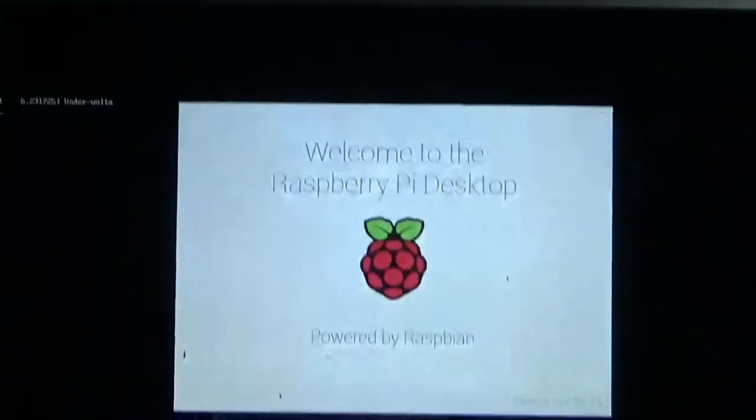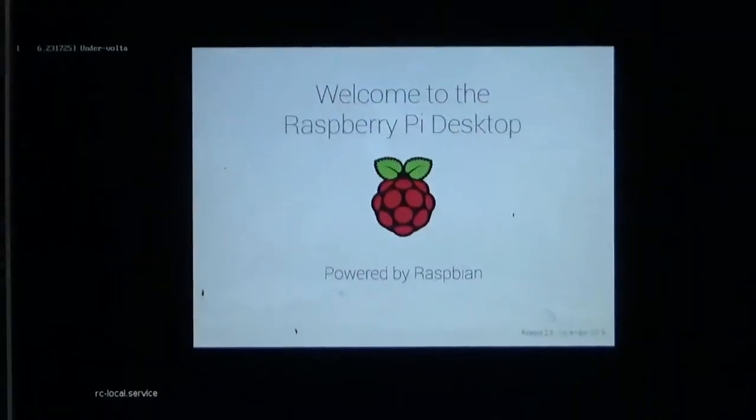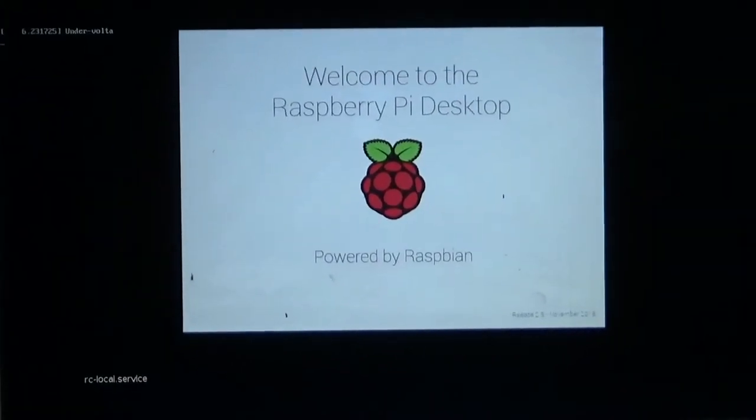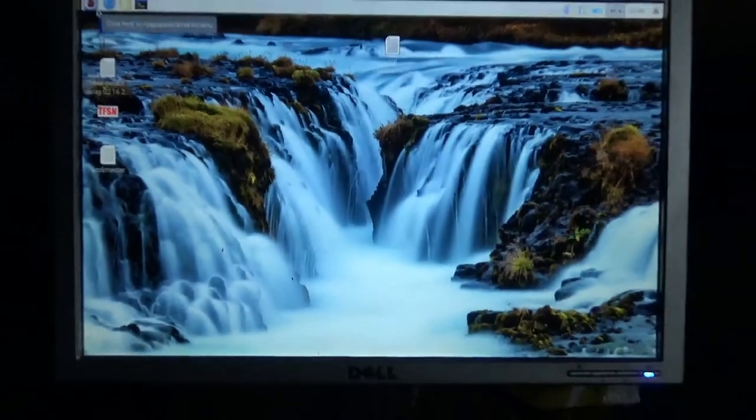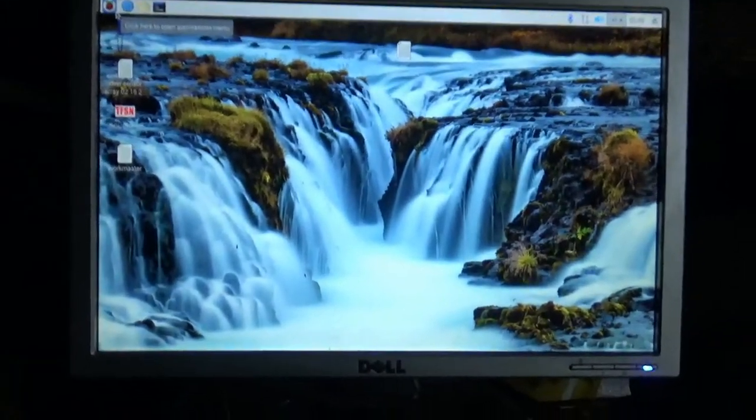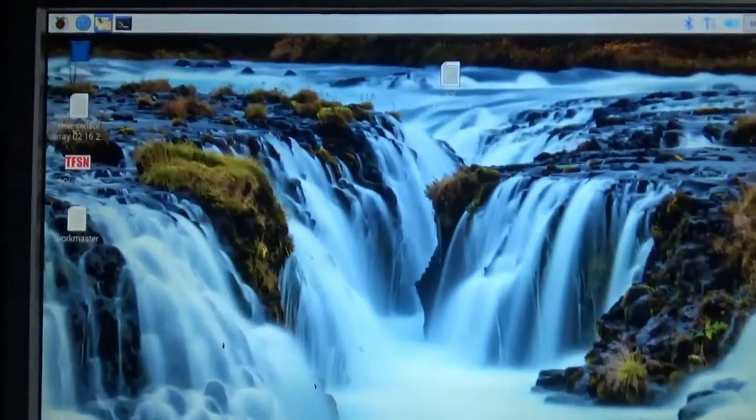Now we've disconnected it, let it sit a second, and I'm going to power it back up. You'll see the Pi boot back up — see the activity light come on, the raspberry logo come up, the boot sequence start — and hopefully in another minute or so we'll find out what I think is happening.